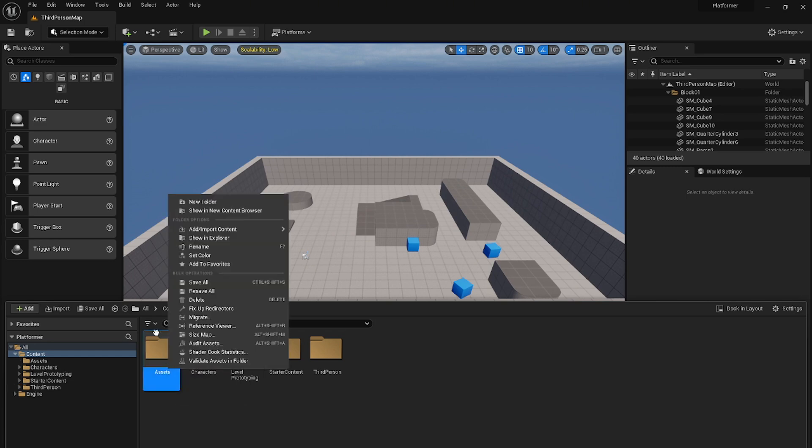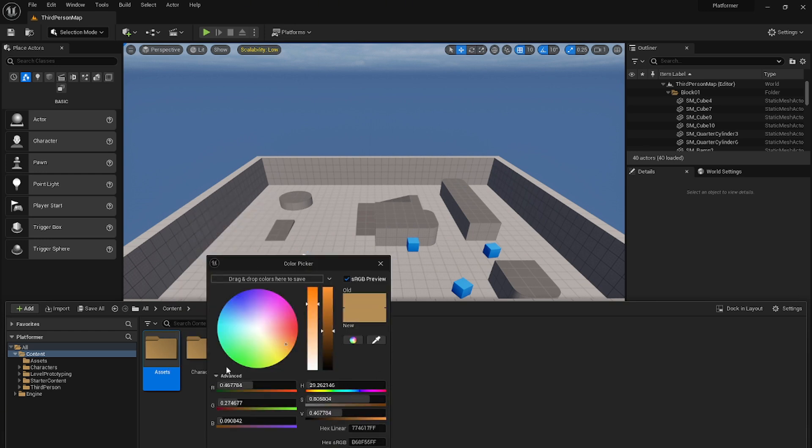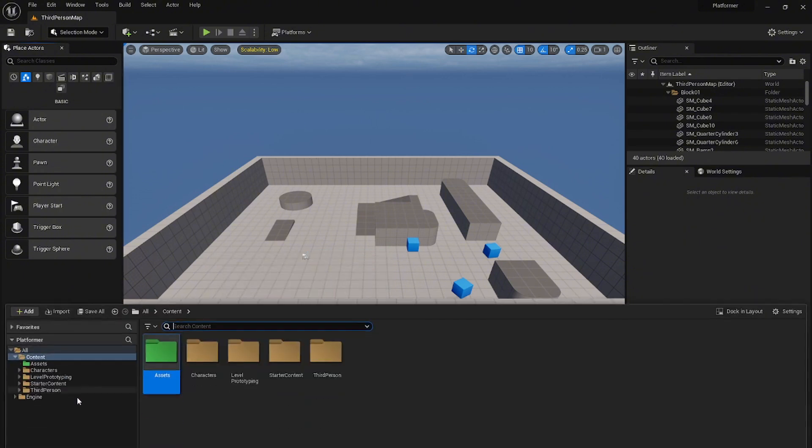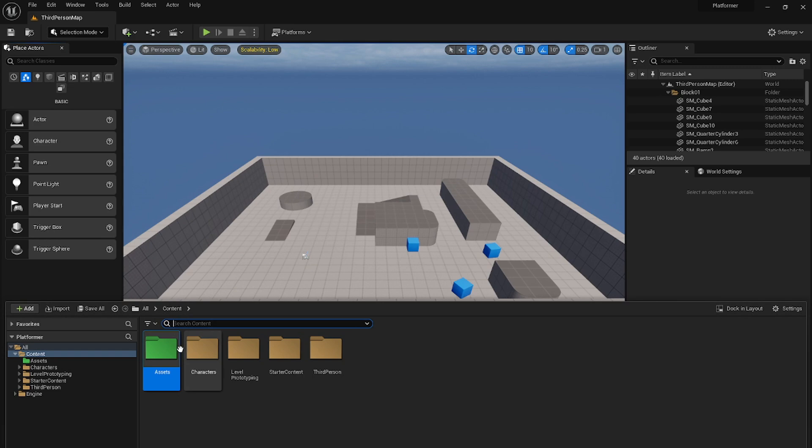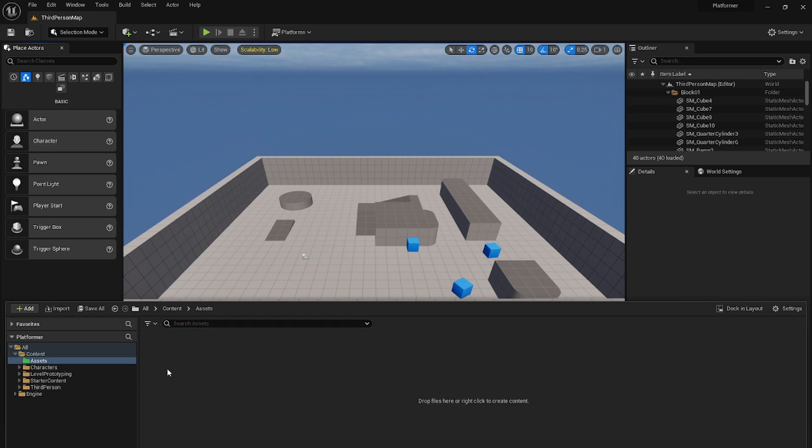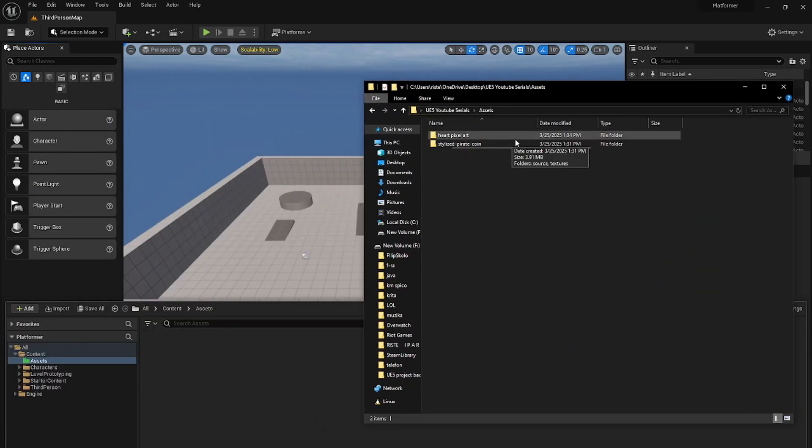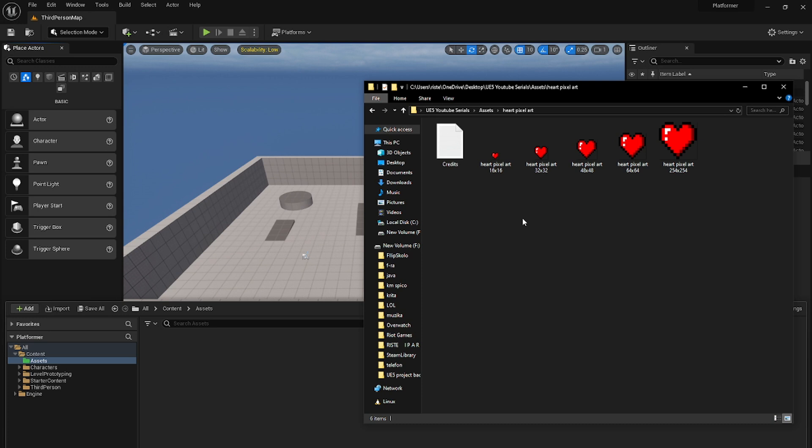Let's assign a color to it. Let's go set color and let's pick a color. For example I will use green. Let's import some of the assets. For example, let's import the hard pixel art first.